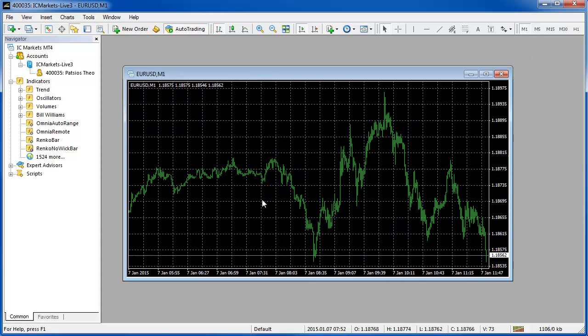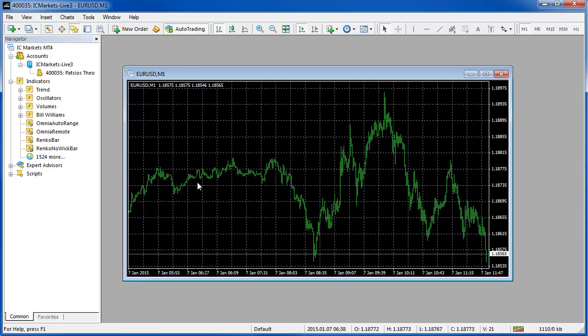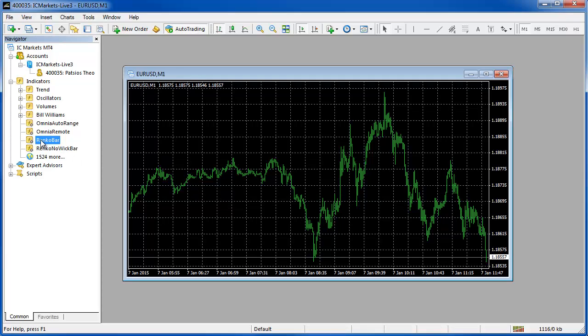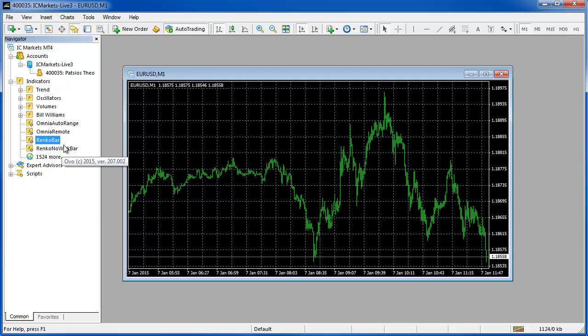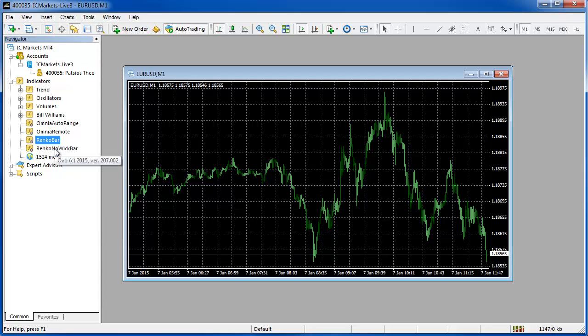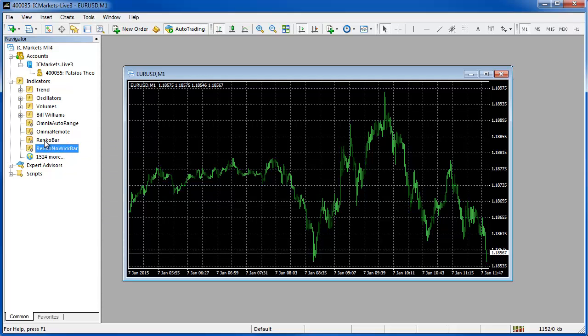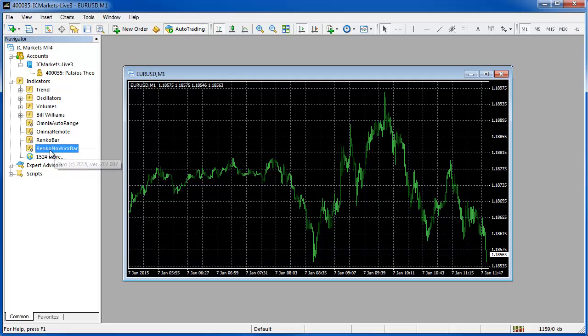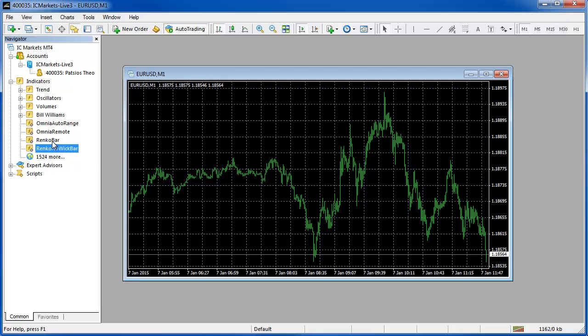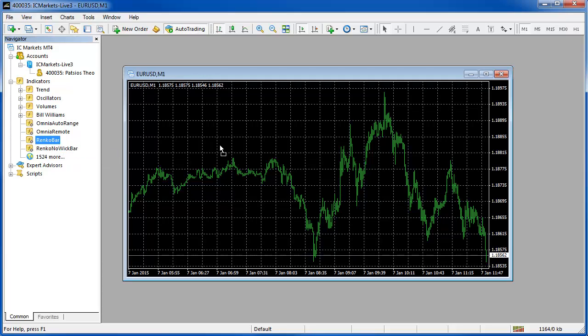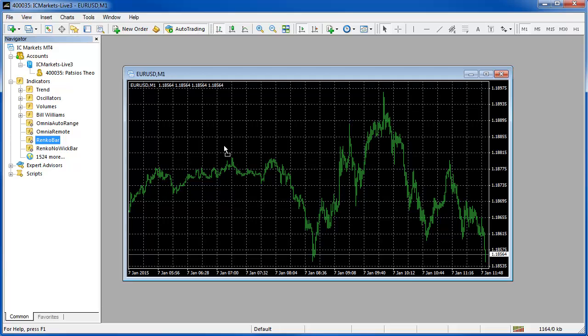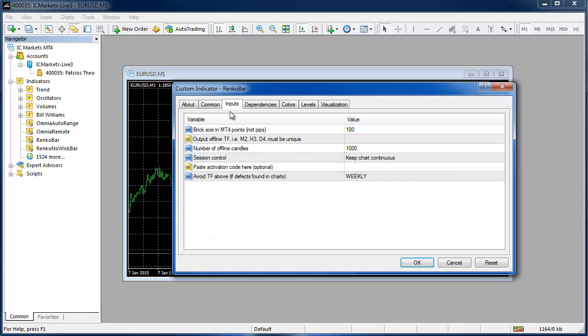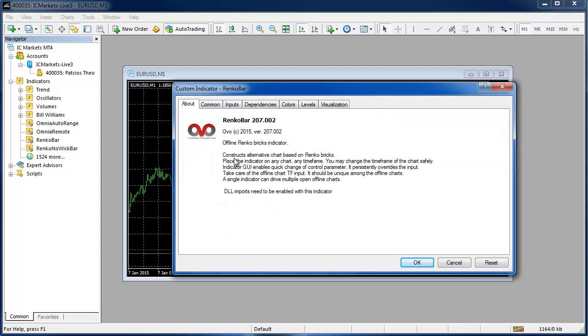And now we can grab the Renko bar or the Renko no wick bar. So you've got a choice of pure Renko blocks or pure Renko blocks with wicks which are much more popular but the options there for your particular taste. If I take the Renko bar indicator, now I can drag it onto the chart or I can just double click it and this window will open.